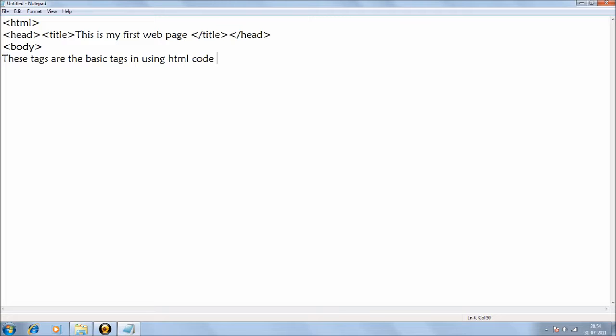Now what we need to do is close all the tags which you open. So we opened a head tag and we closed it. We opened a title tag and we closed it by writing a slash sign before the tag name in between the triangular brackets.